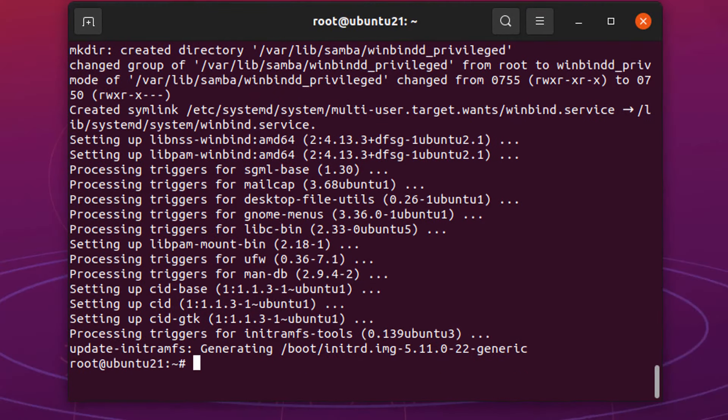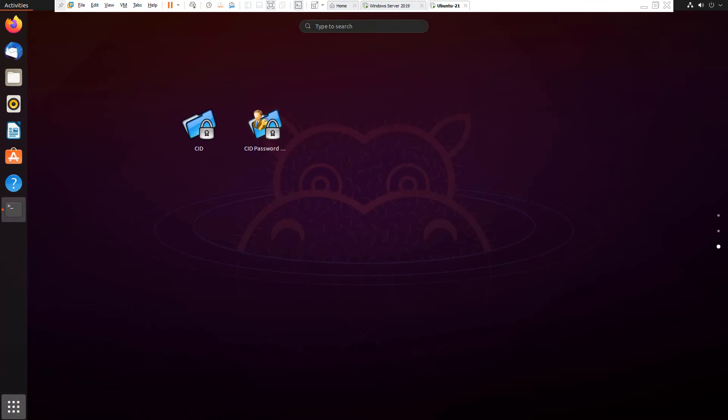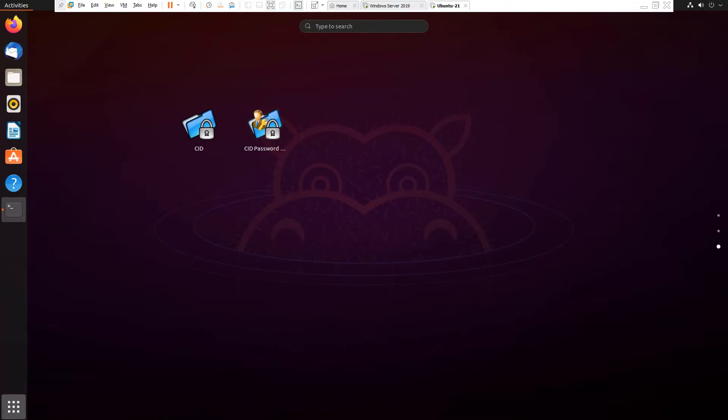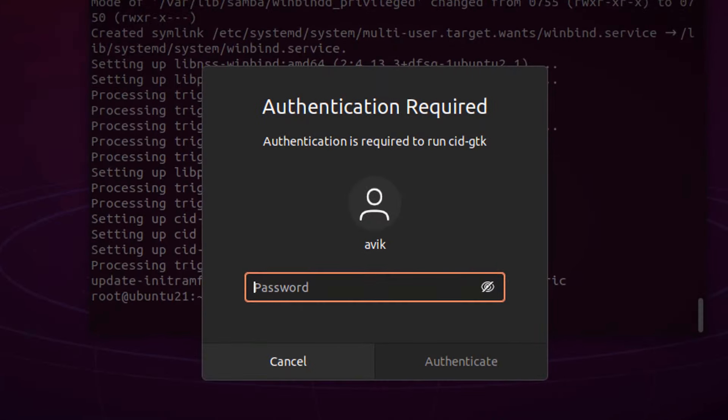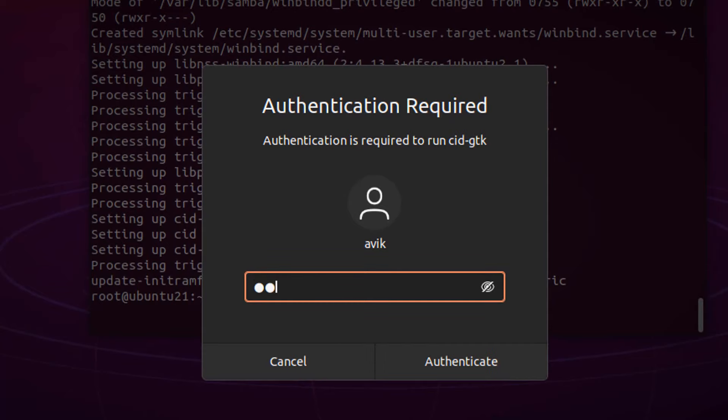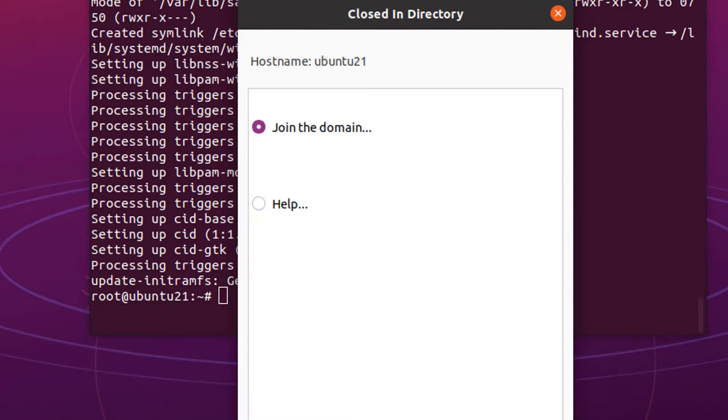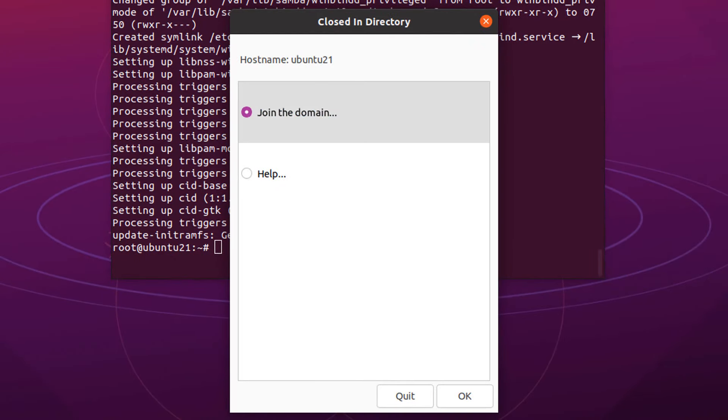Go to show applications and click on CID. Type your user's password and enter or click on authenticate. CID or Close-in Directory pops up with your system hostname. By default, selecting join the domain. Click on OK.